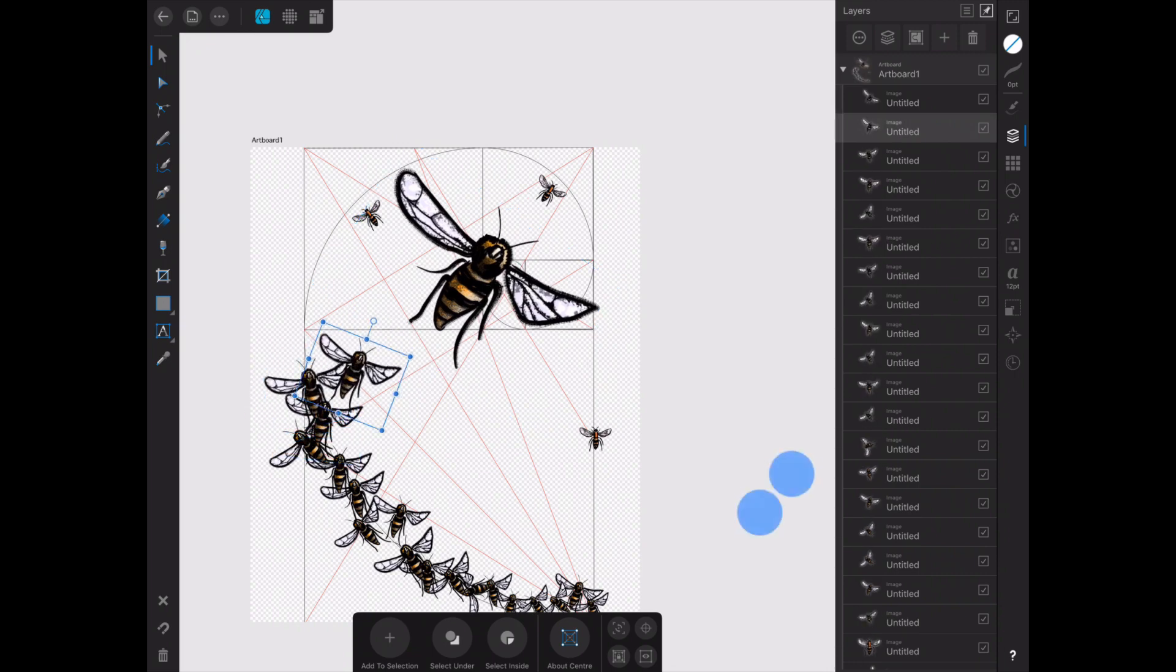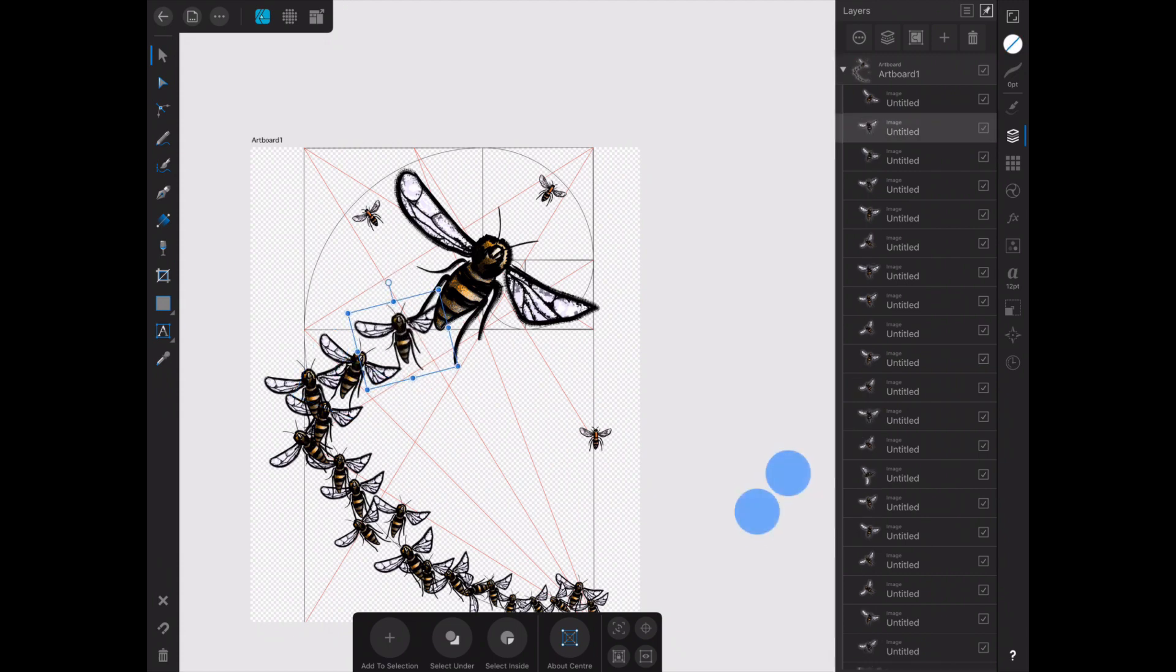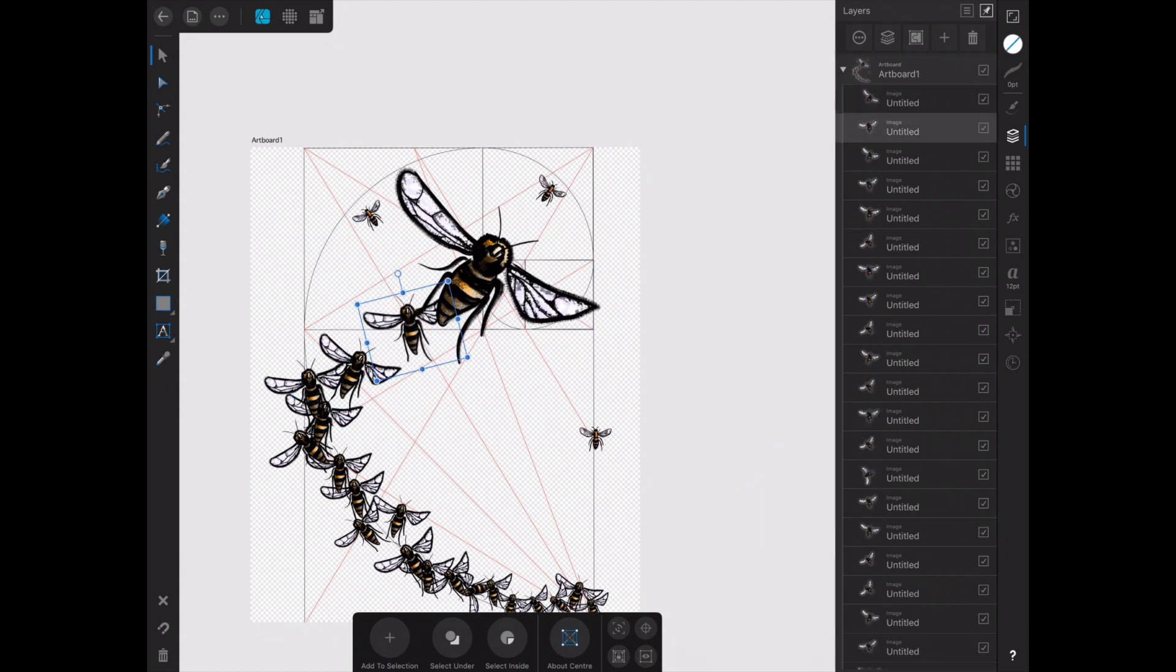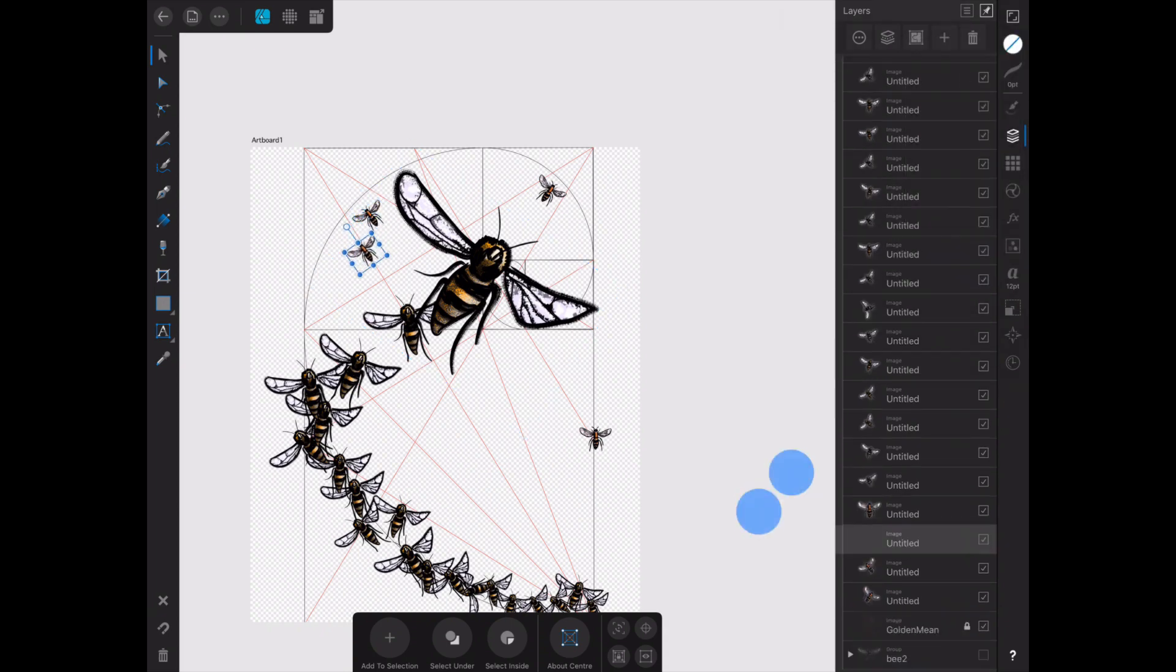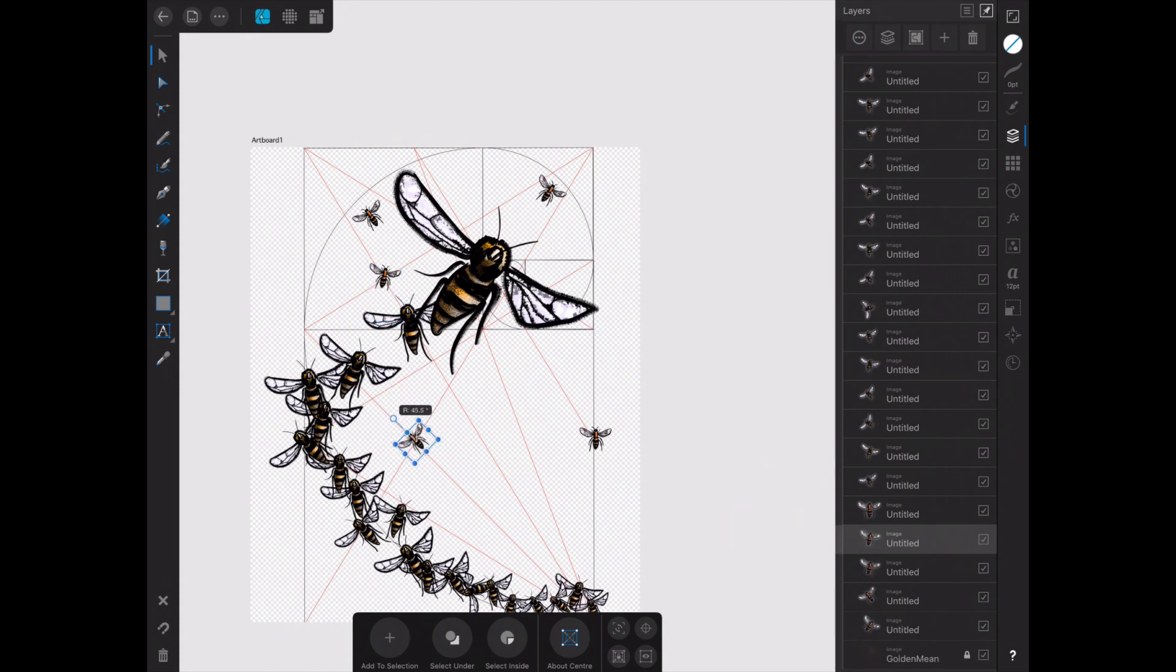But for poster work and for most jobs, even for a small van or something if I was sign writing, this would work perfectly well. It was only on the really, really huge stuff that you'd really still need to be using those vector images.